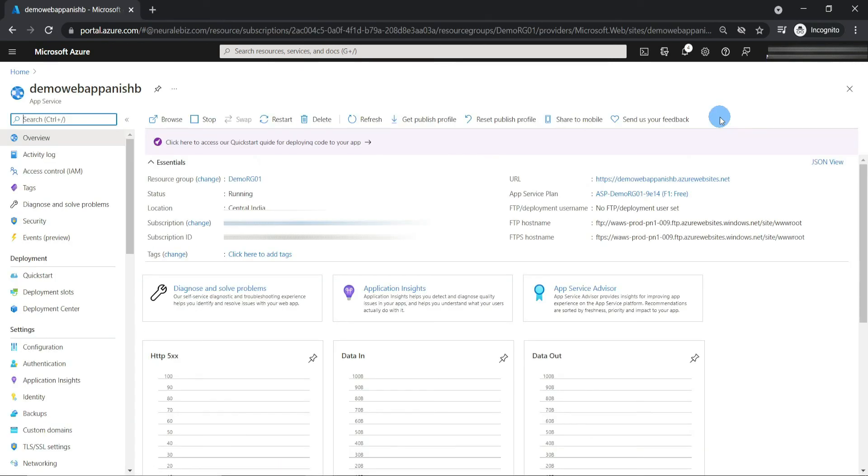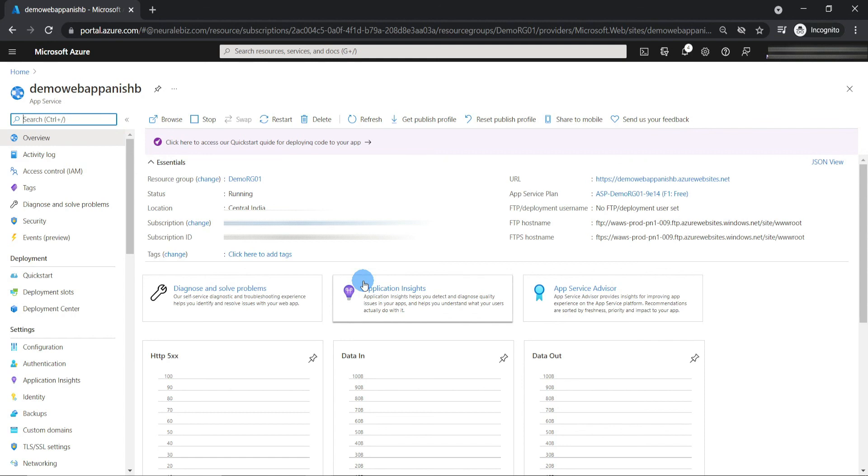And here it is. This is the web app. With web app, you can create and deploy mission-critical web applications that scale with your business. It supports Windows and Linux platforms. You can do continuous deployment with Team Foundation Server, GitHub, and DevOps.